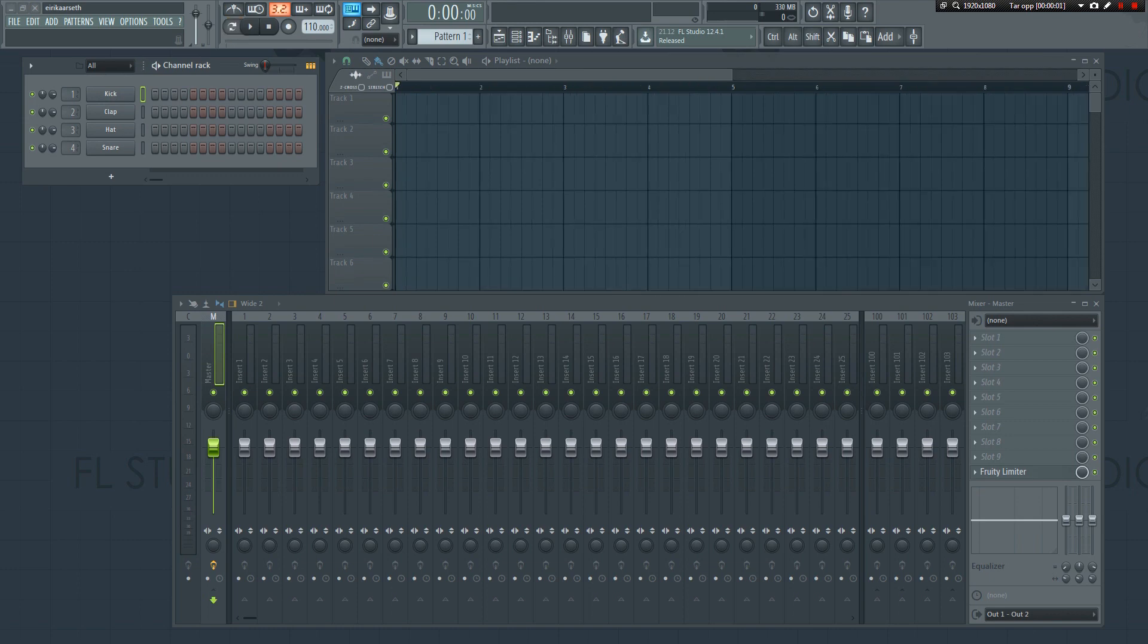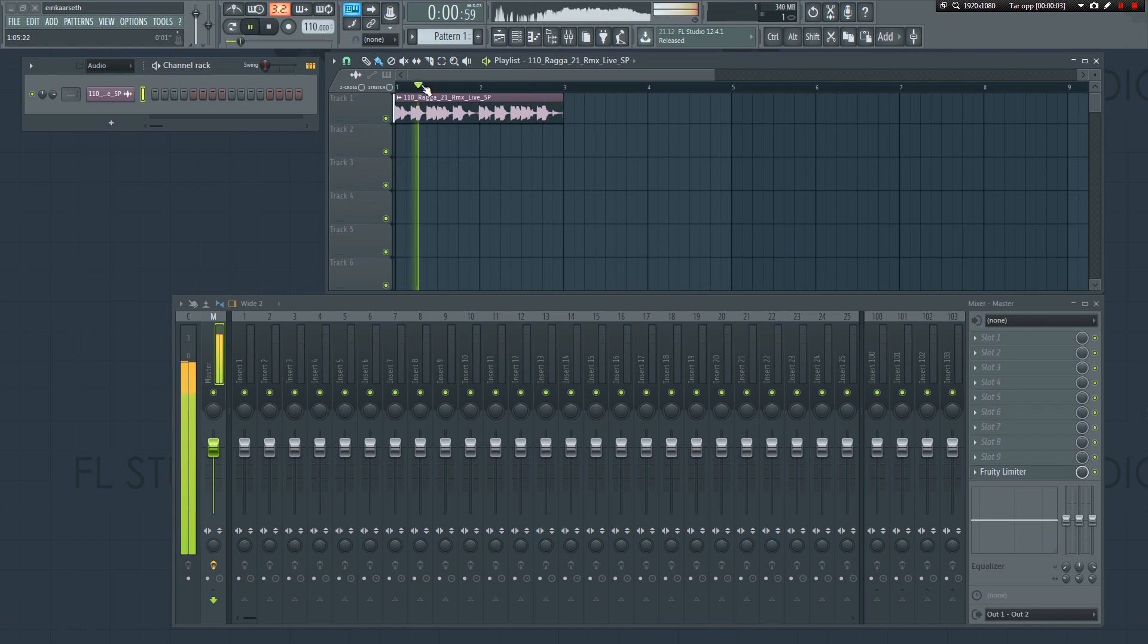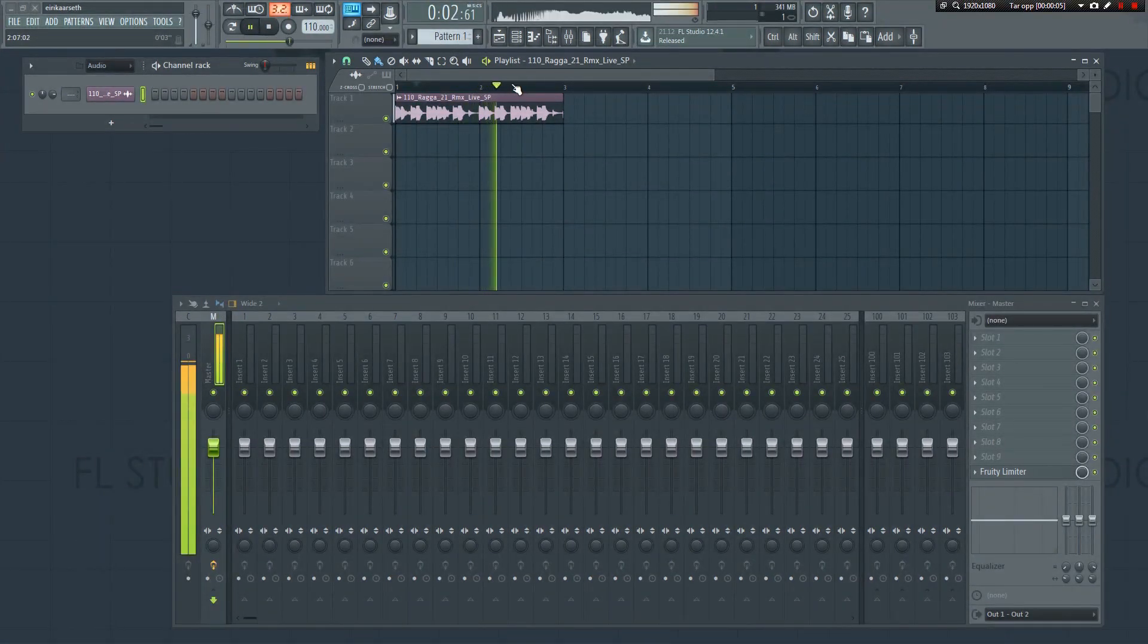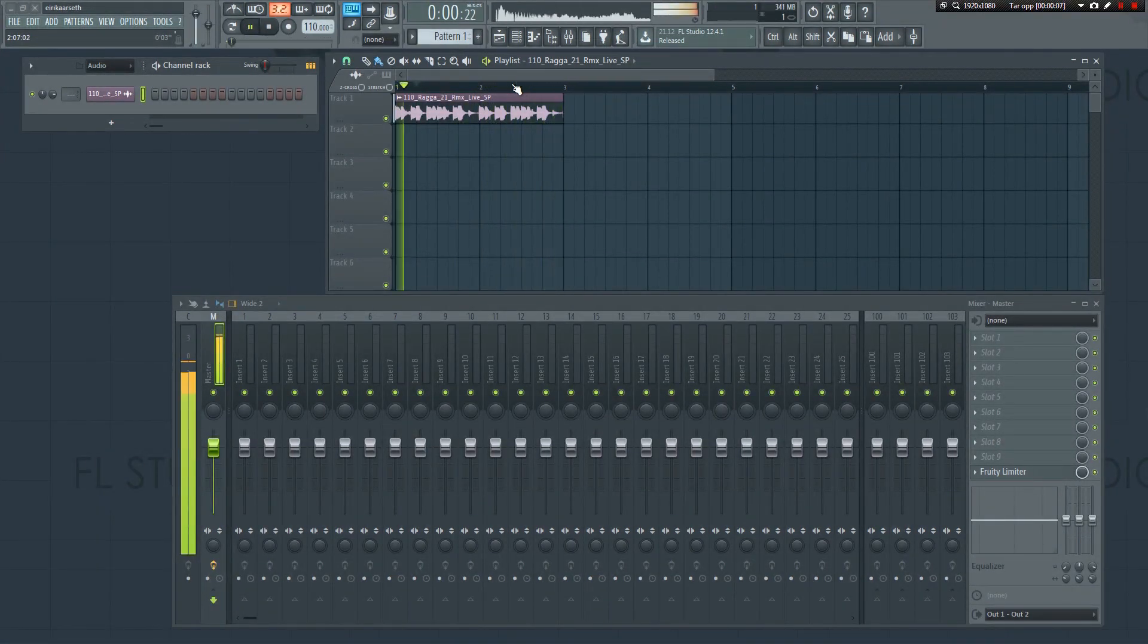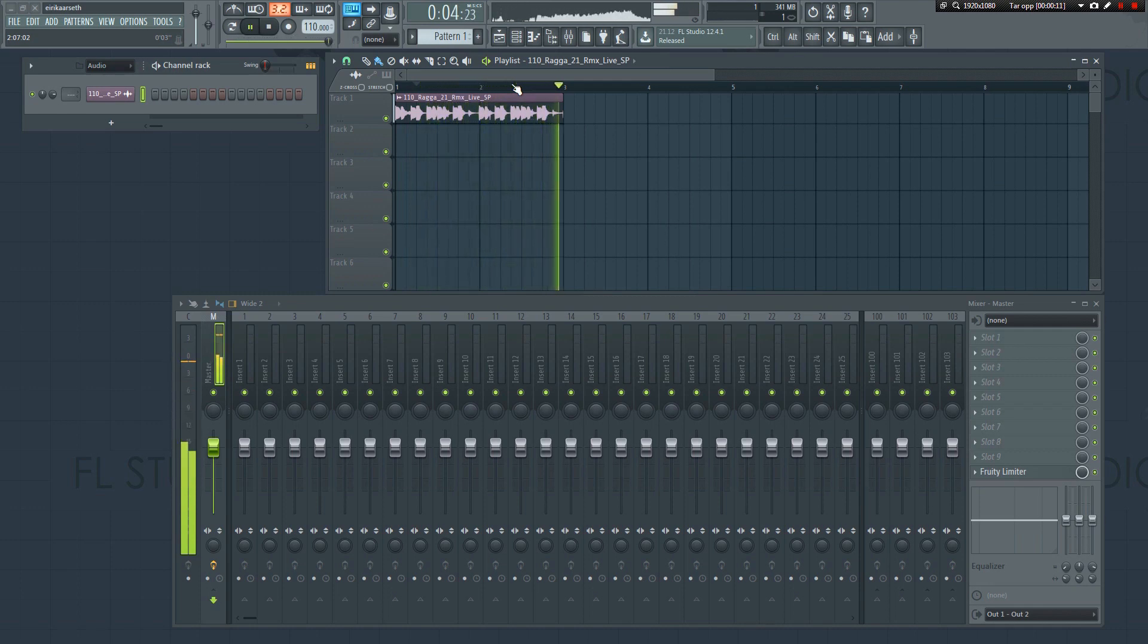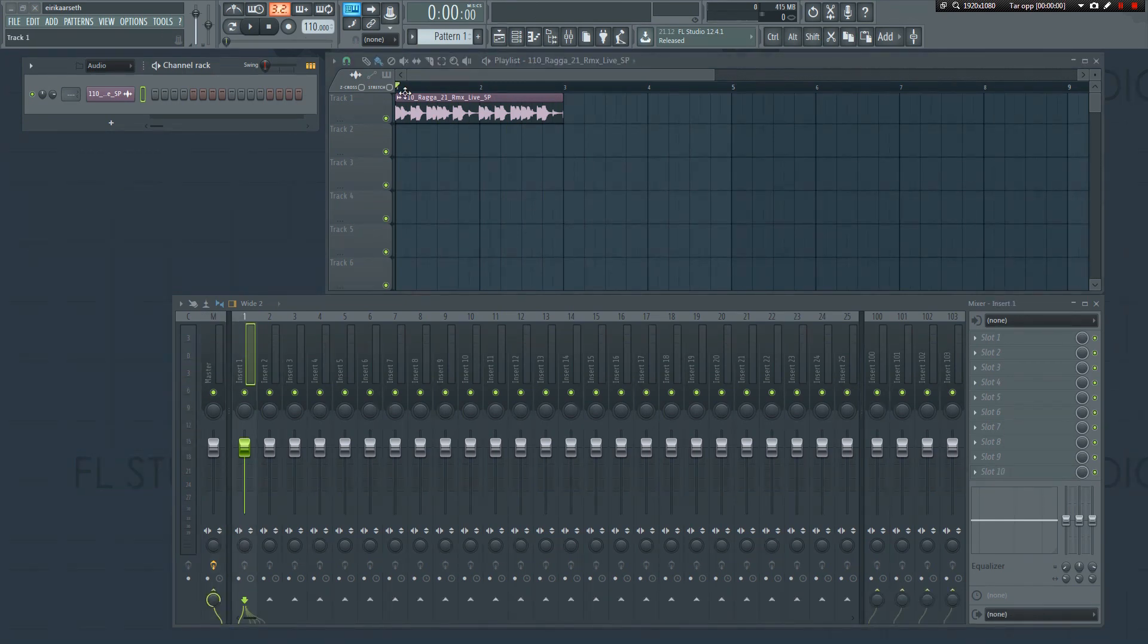The first thing I'm going to do is import a drum loop. I want to compress it to bring up the lows and make it a bit punchier, but I don't want to lose the transients. I want it to be crisp, clear, and punchy at the same time. To achieve this, we'll use parallel processing.